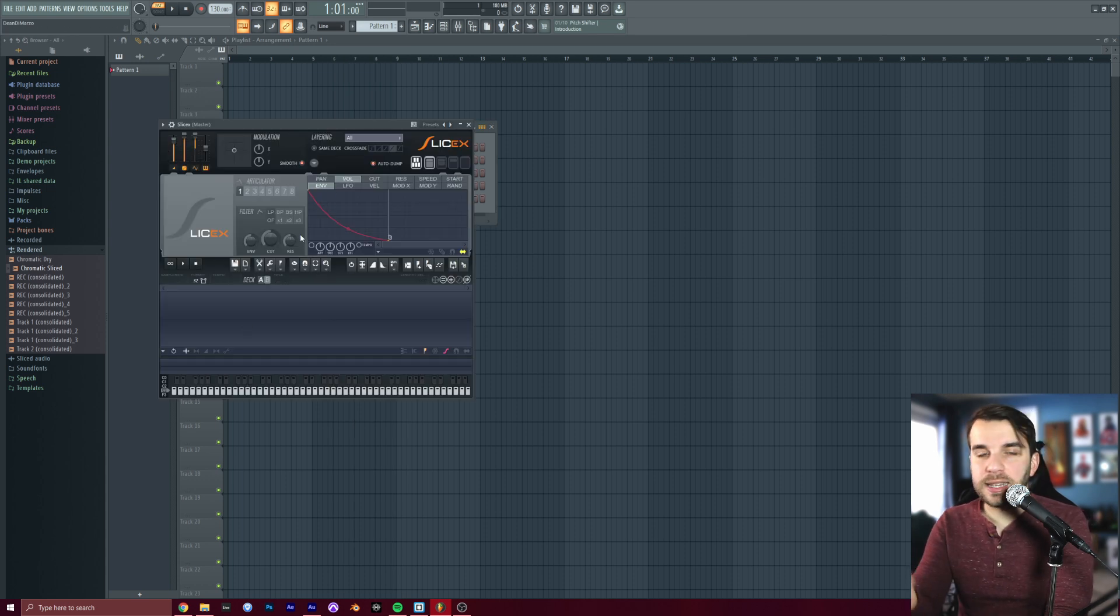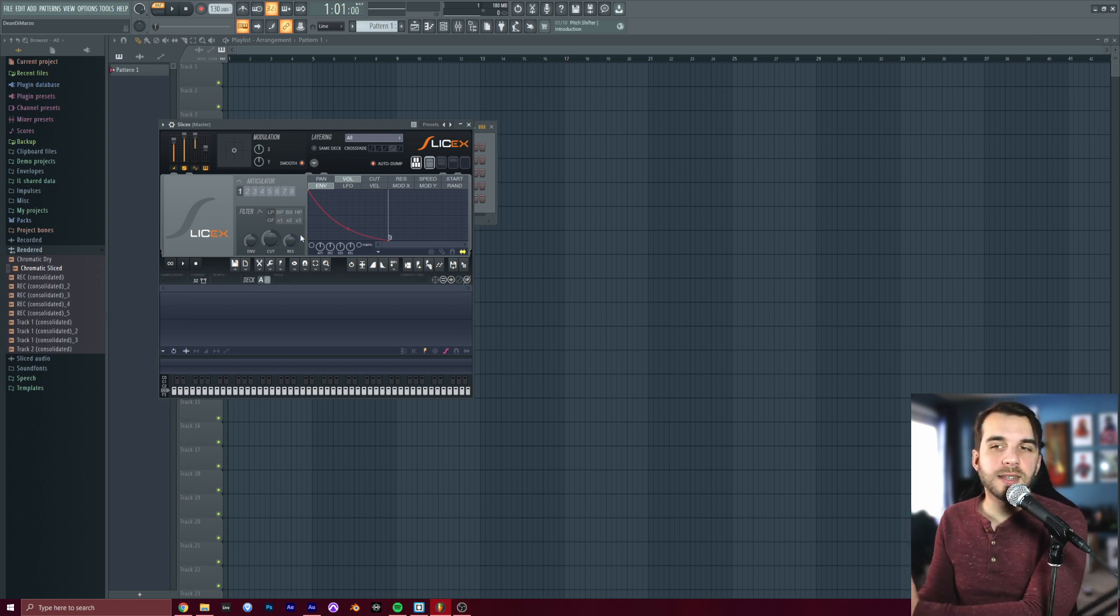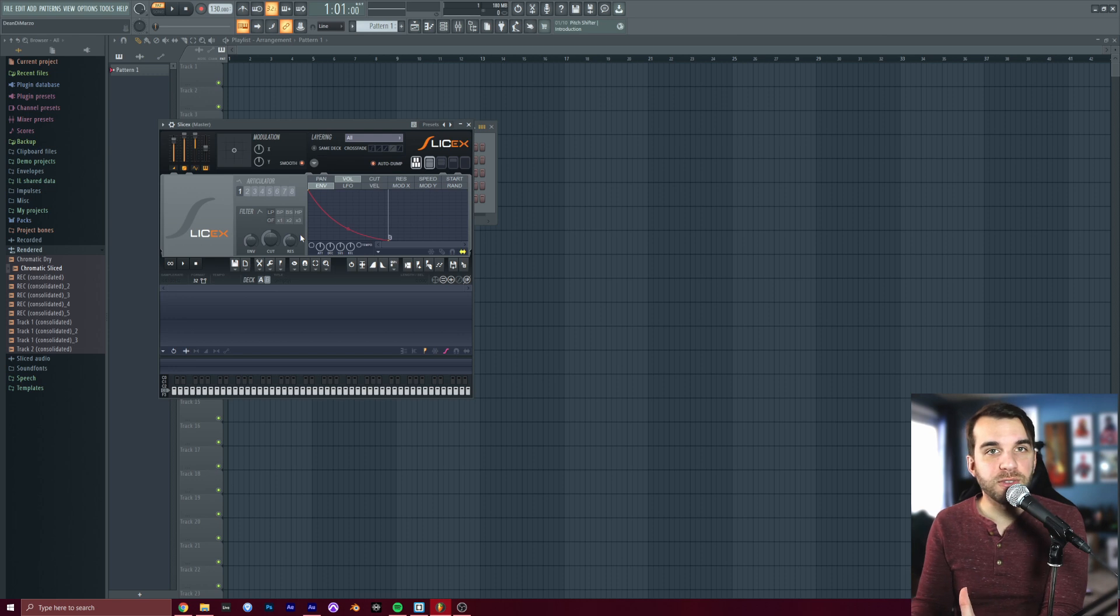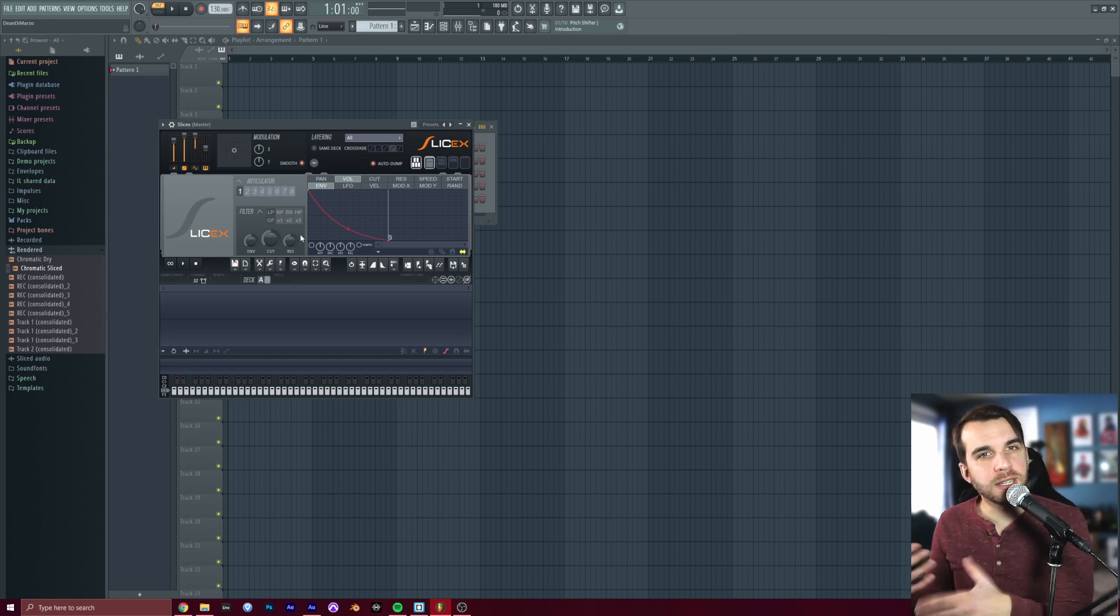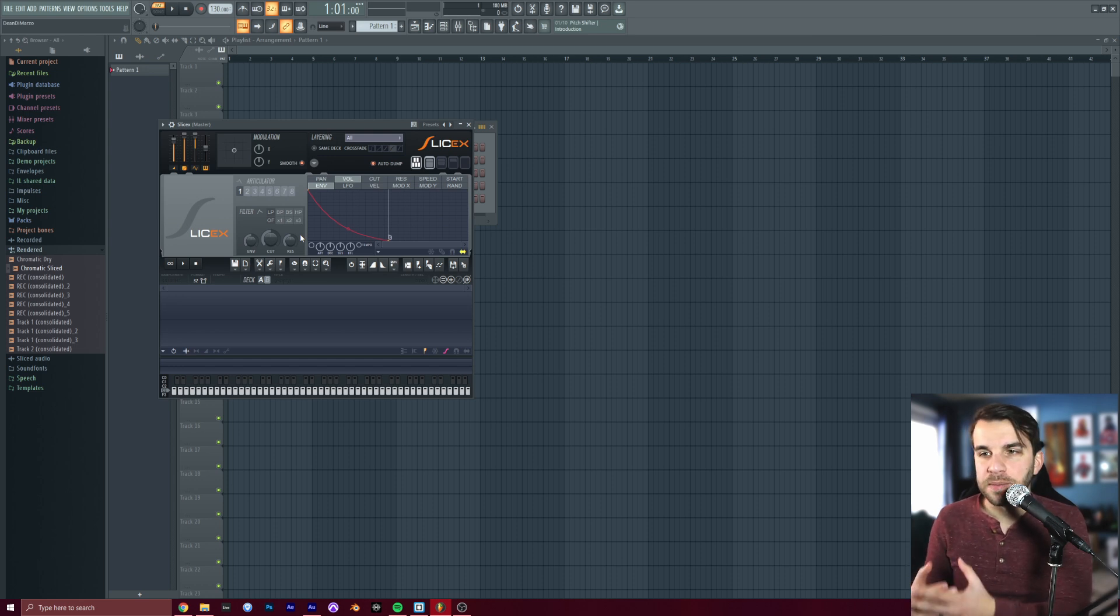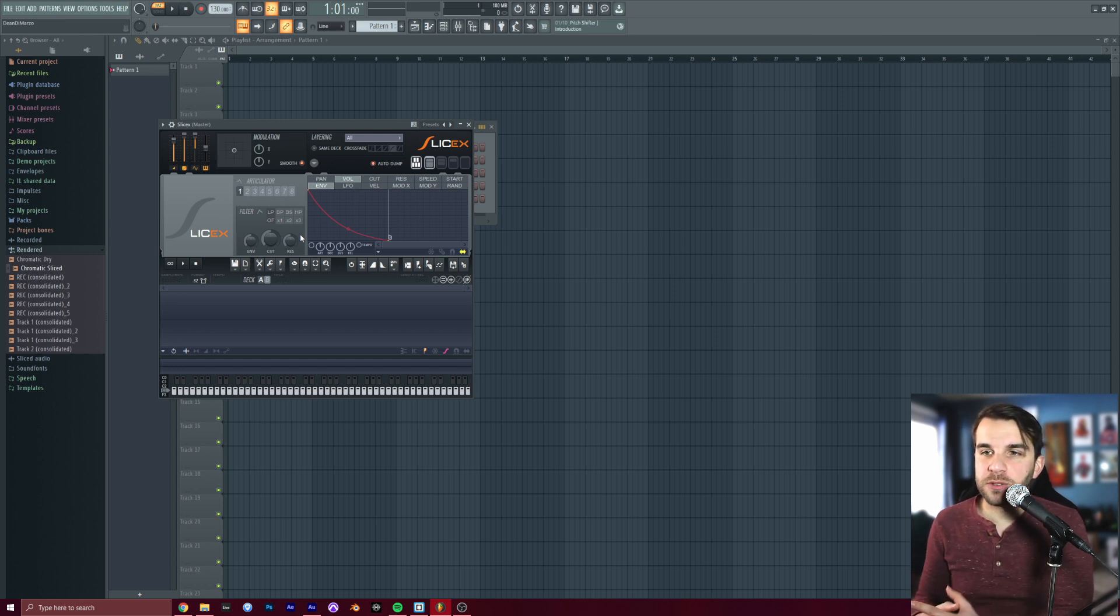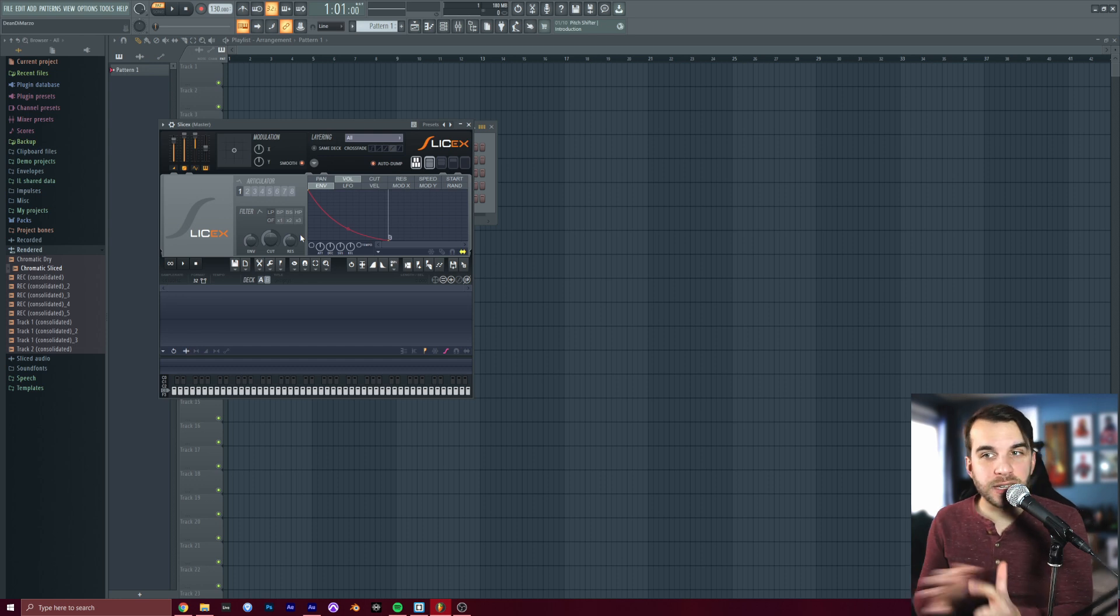Slice X is a sampler, meaning it plays back audio files on a keyboard, that slices up pieces of one big audio file into different notes. It's made for slicing up drum loops or vocal chops in EDM and hip-hop music, but this is really helpful for when you're slicing up a scale into different notes on the keyboard.